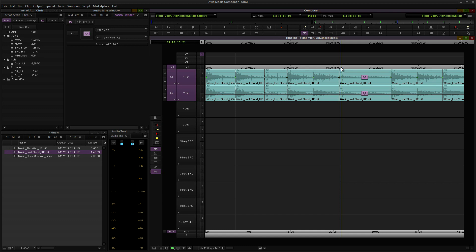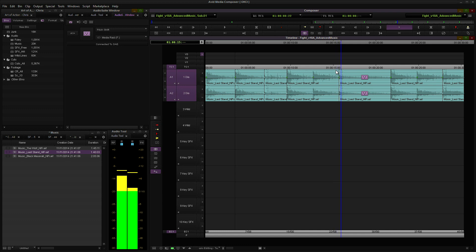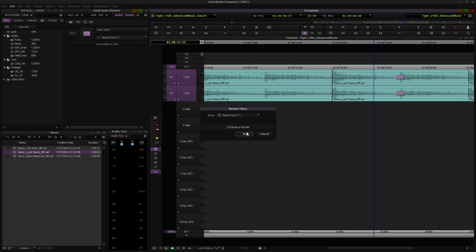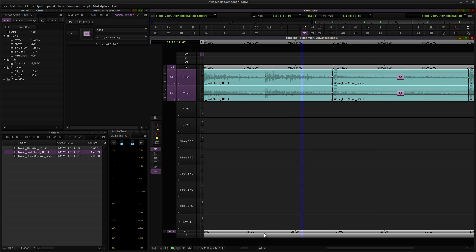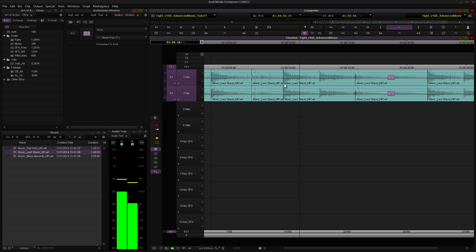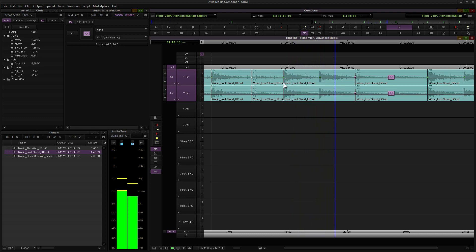Let's take a listen to what this sounds like. You know what, there's a little bit of a hiccup here, a little bit of a pop. I'm going to fix that. Okay, so let's take a listen.